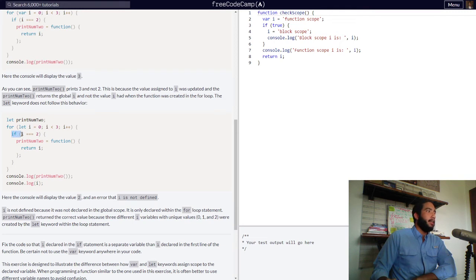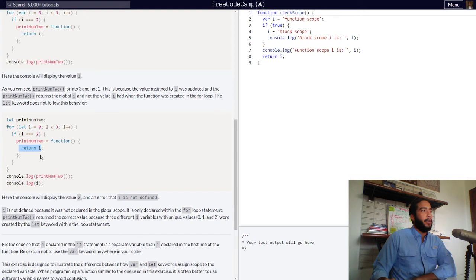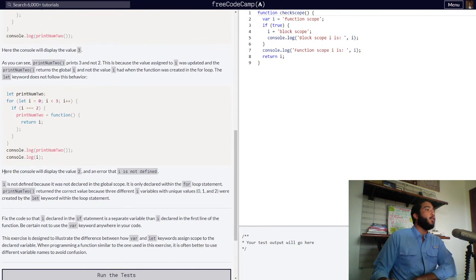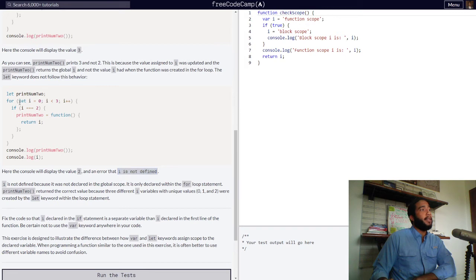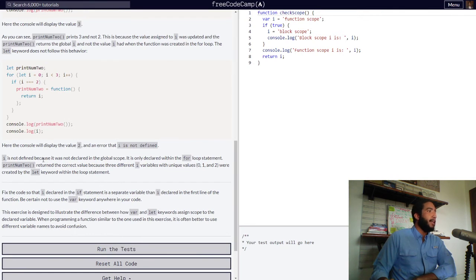The if statement states that when i is strictly equal to 2, our printNum2 variable is assigned a function that returns the value of i. Then printNum2 and the variable i are both logged into the console. The console will display the value 2, and an error that i is not defined — because i was declared with the let keyword and is only found within the scope of this for loop. It was not declared in the global scope.